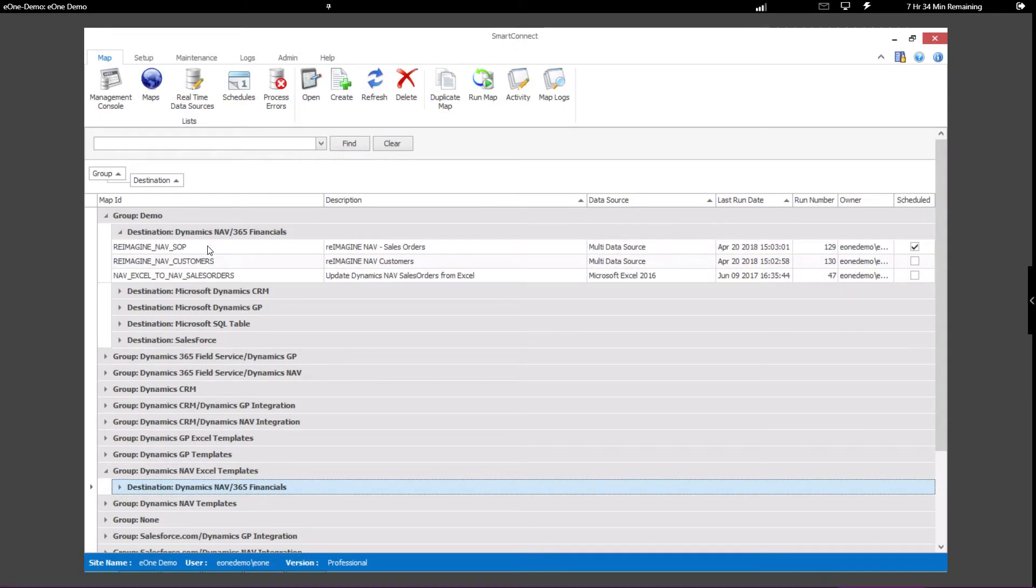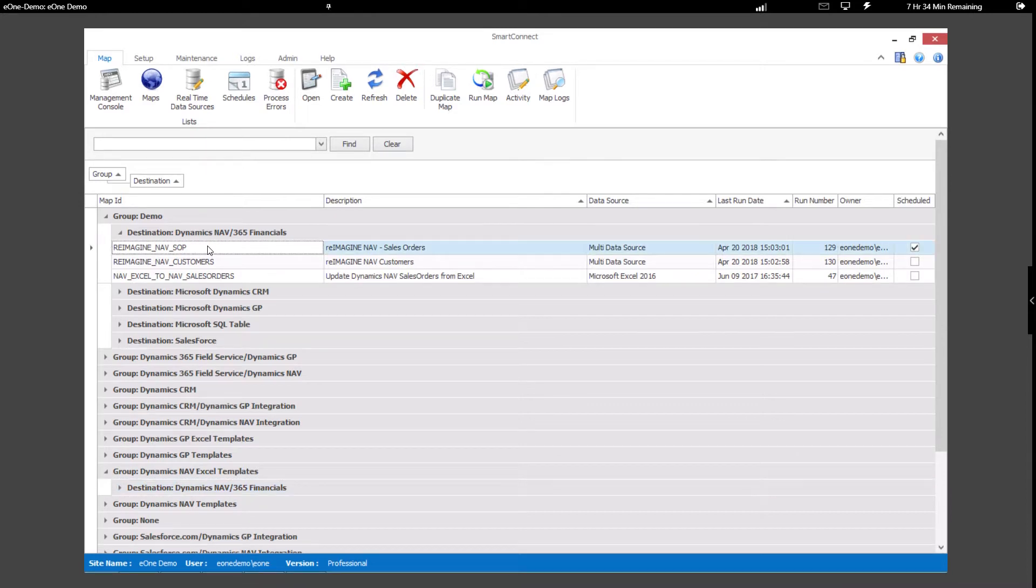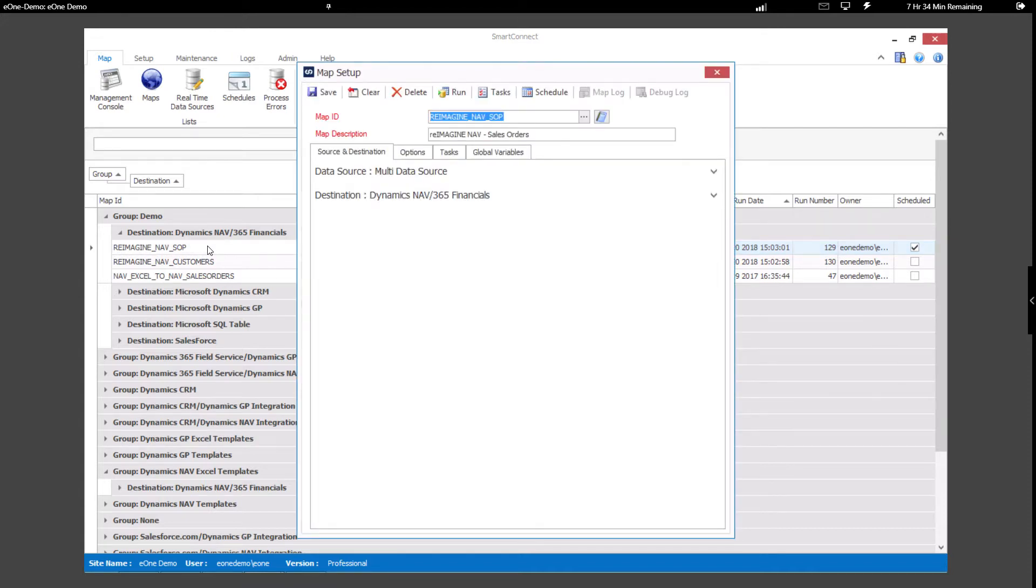Let's take a quick tour of SmartConnect itself and see how we created these integrations. I'll open up the integration setup we used to create the sales order inside Nav as an example of setting up an integration within SmartConnect.